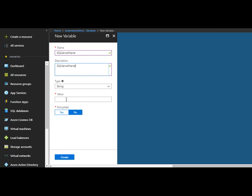Select type as String. Now I give the server name as srv_sql01, which is my SQL server name. Click Create.